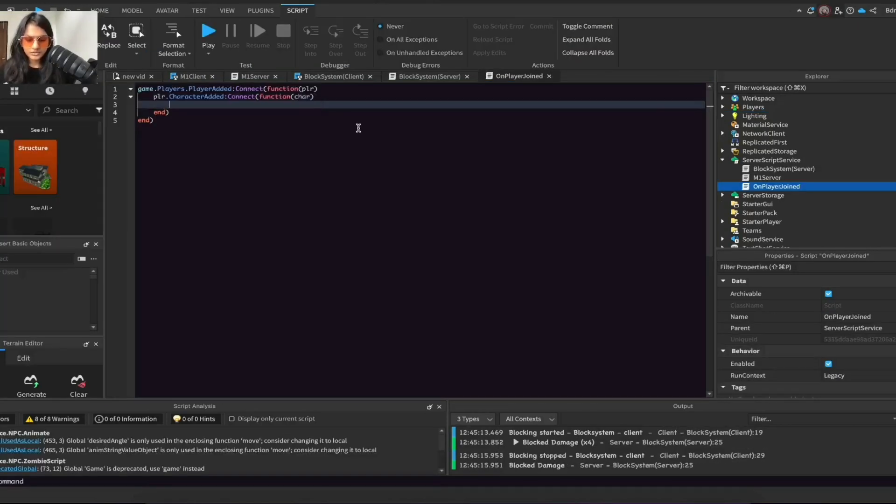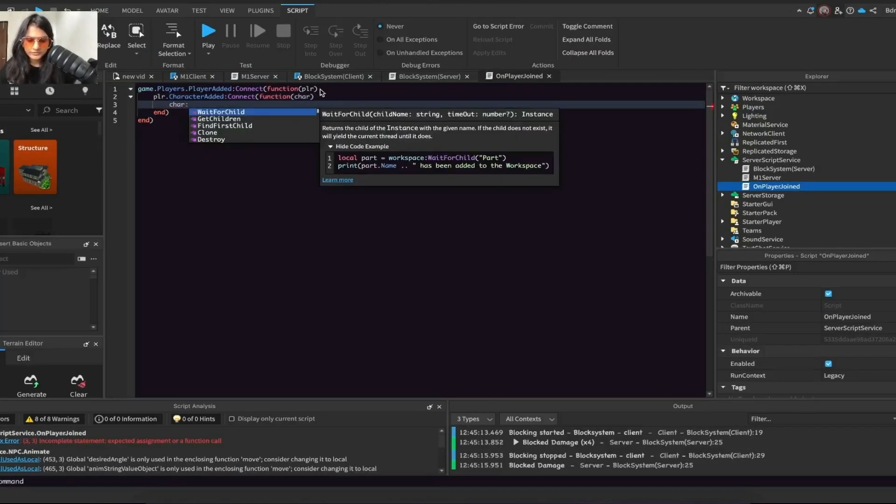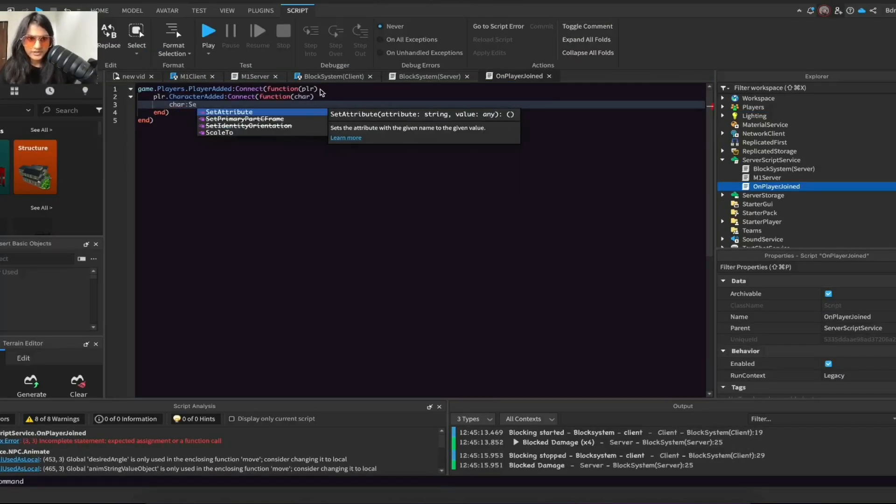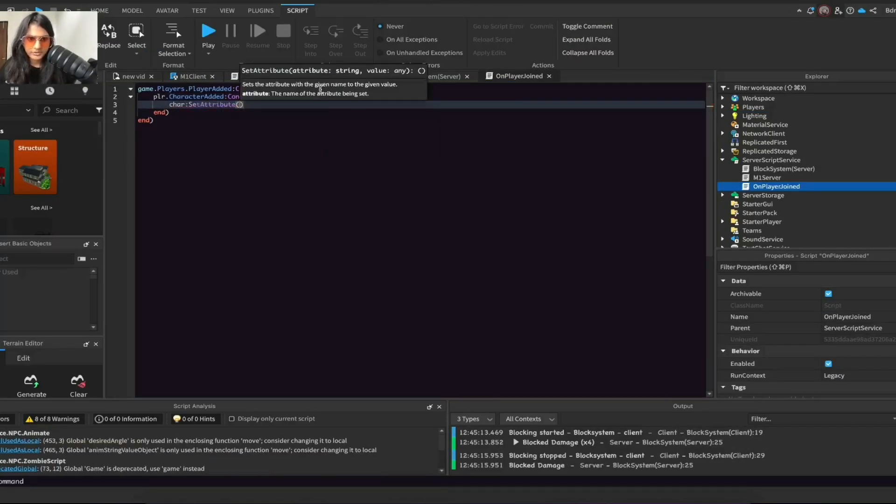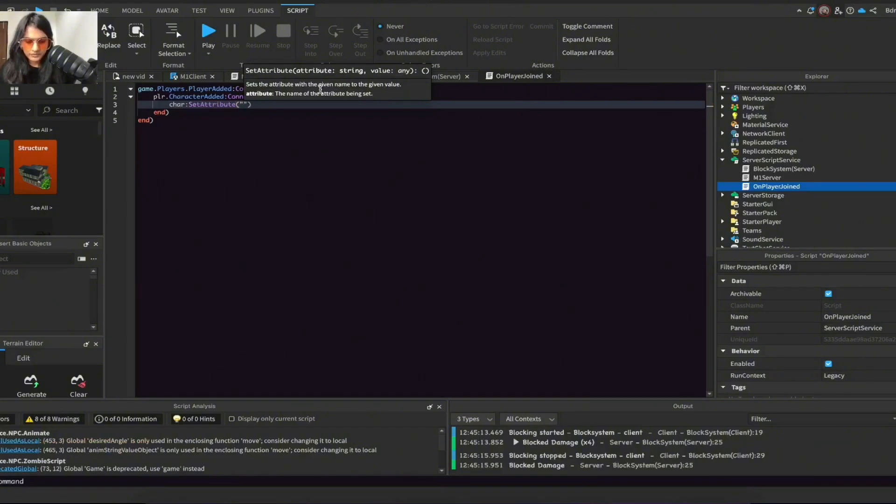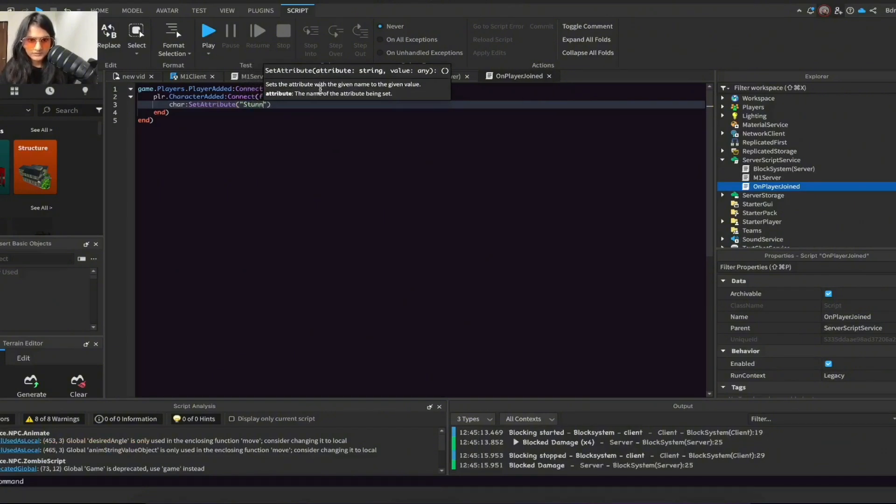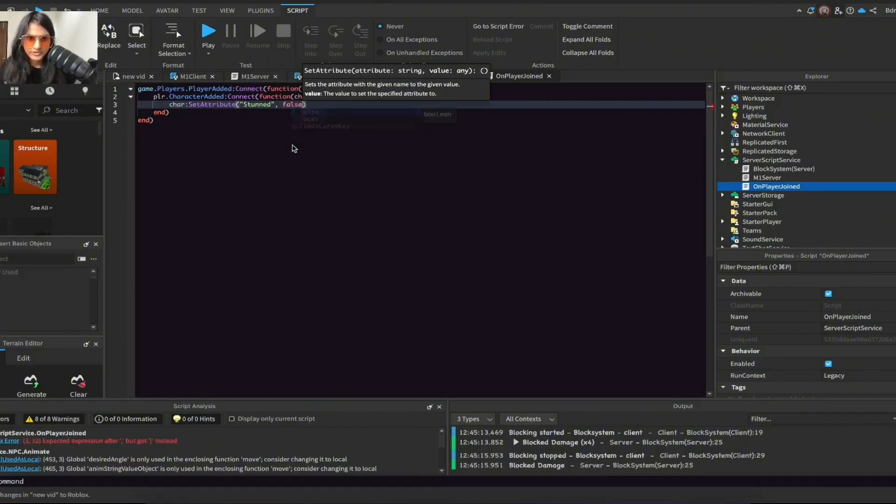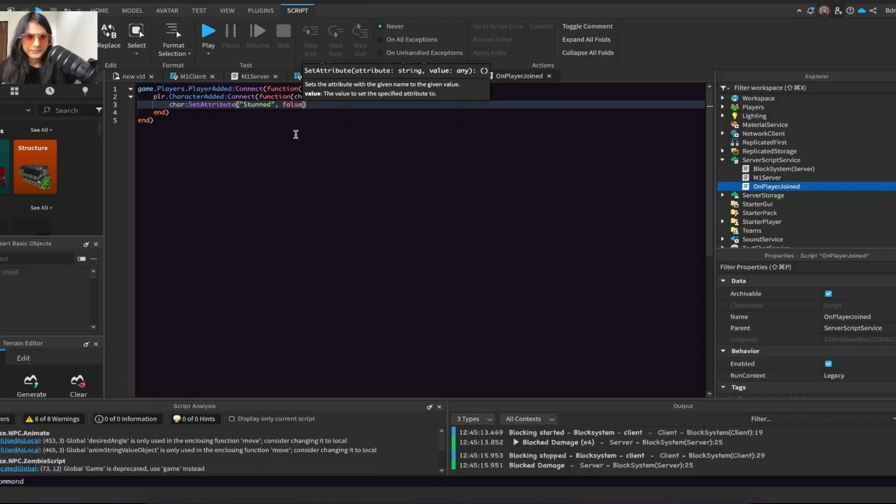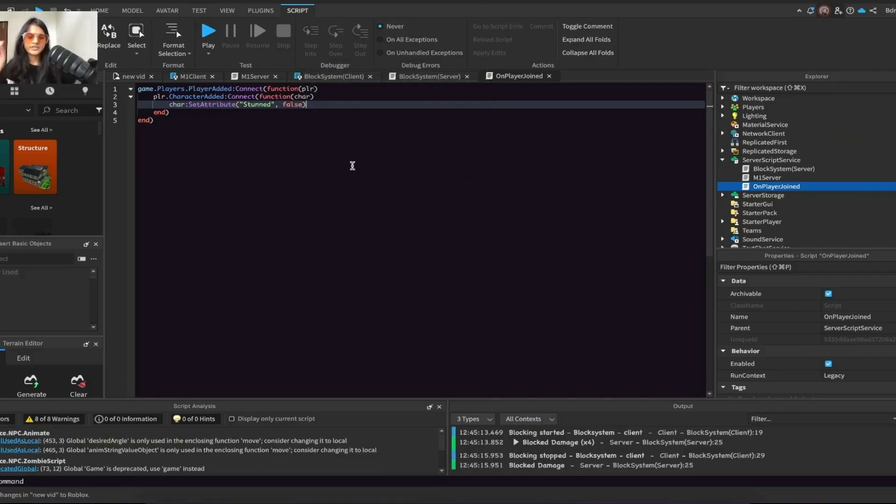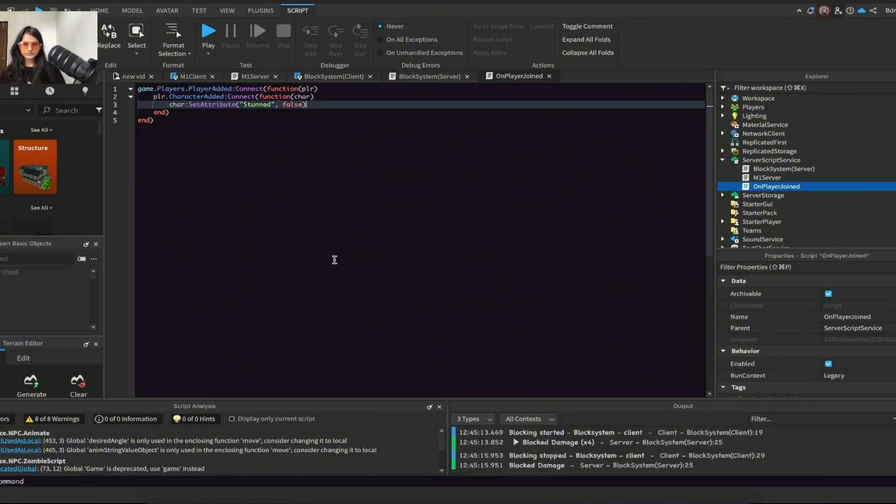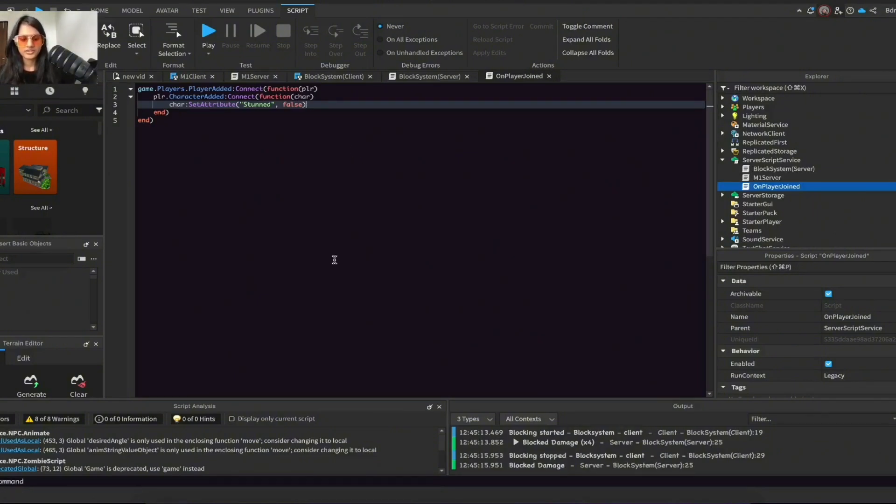Now do char:SetAttribute('stunned', false). So basically what we're doing here is we're creating something called a boolean attribute. A boolean attribute is sort of like a true or false tag you can put on the player or on objects.